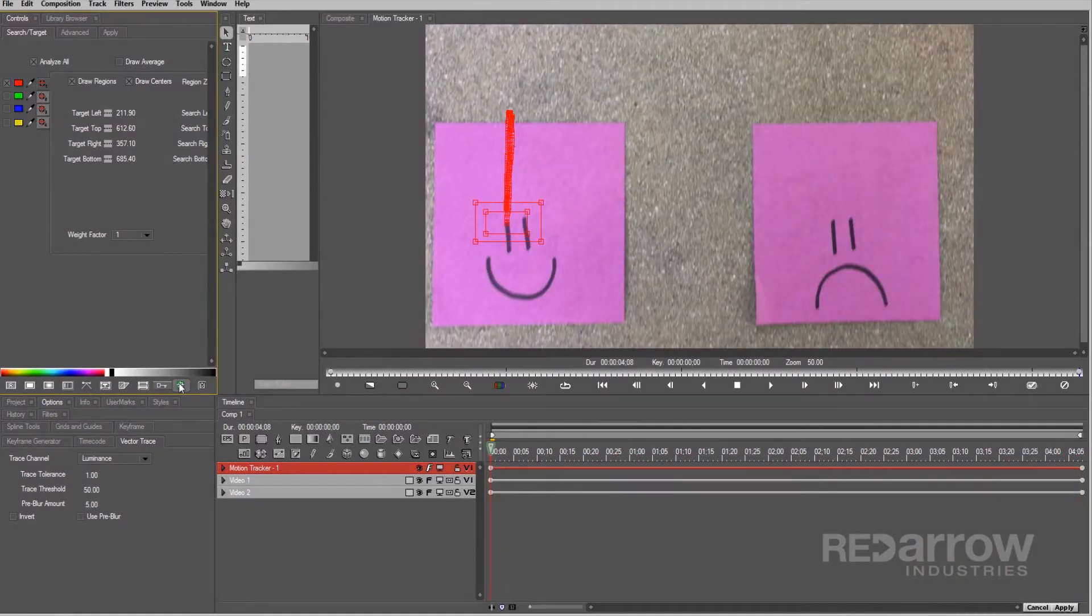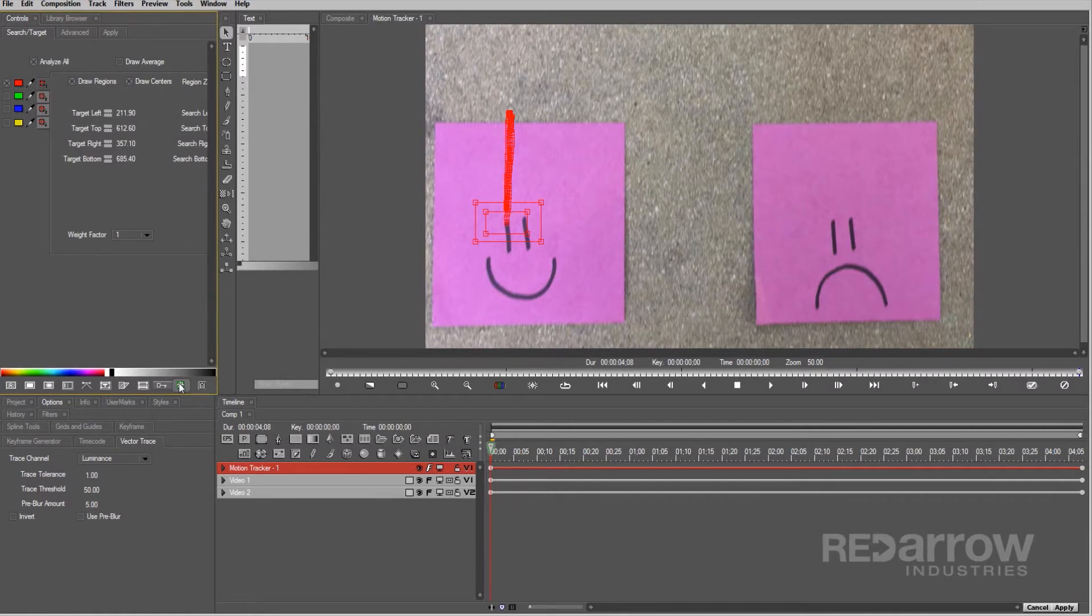If the path seems jagged, or if you notice it stopped tracking your point midway through, try expanding the search area, or possibly looking for a different point altogether.